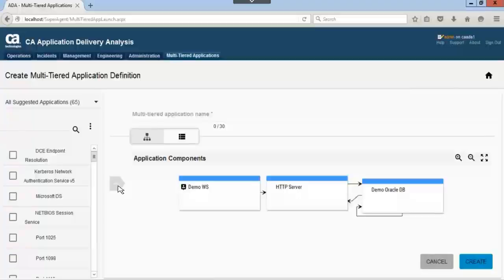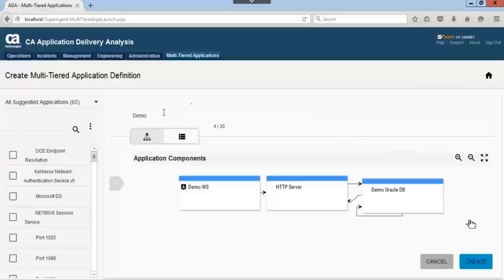For this demonstration, we will name it demo. One quick note: the name must be 30 characters or less. Verify everything looks correct and then click create.